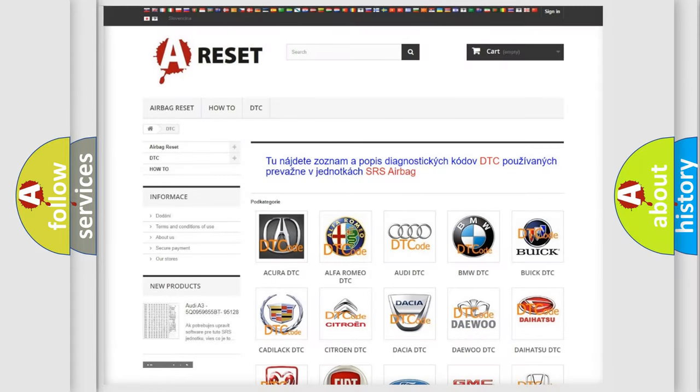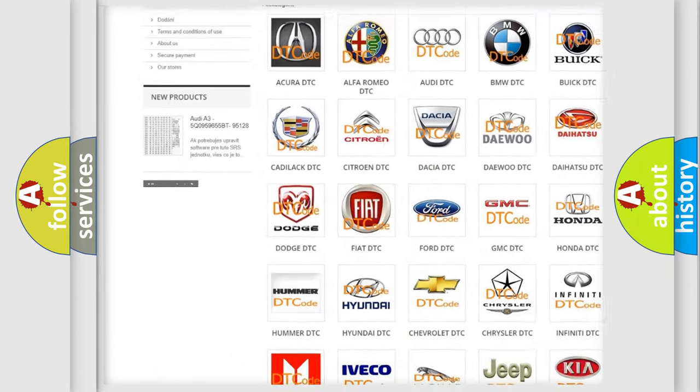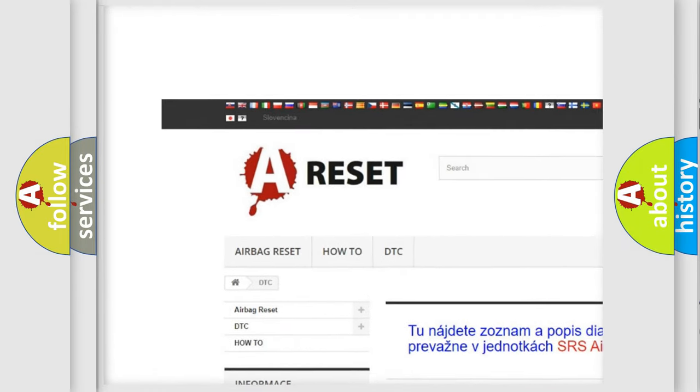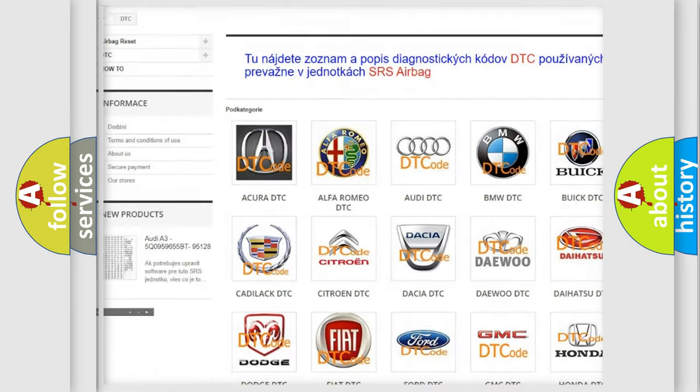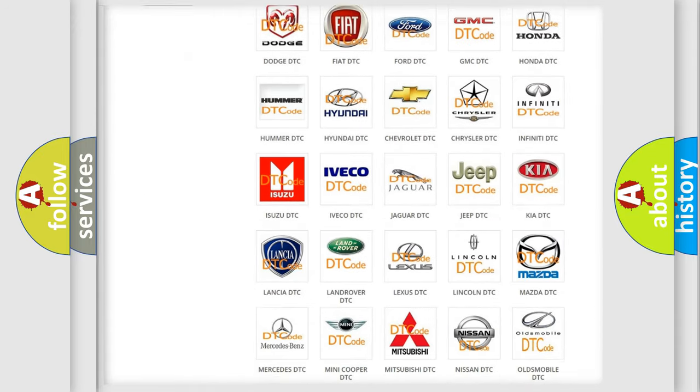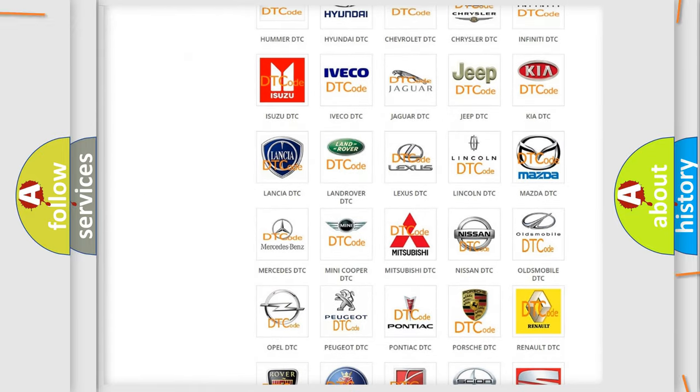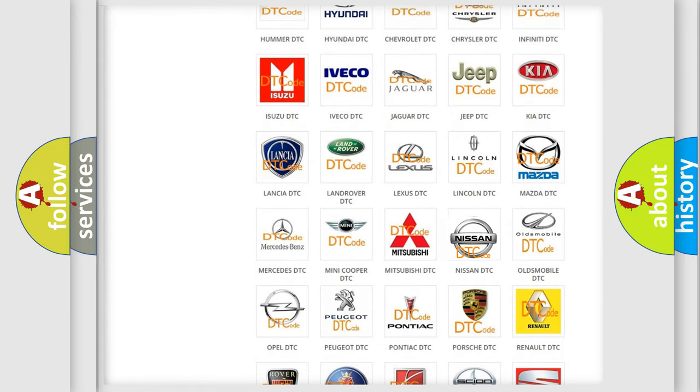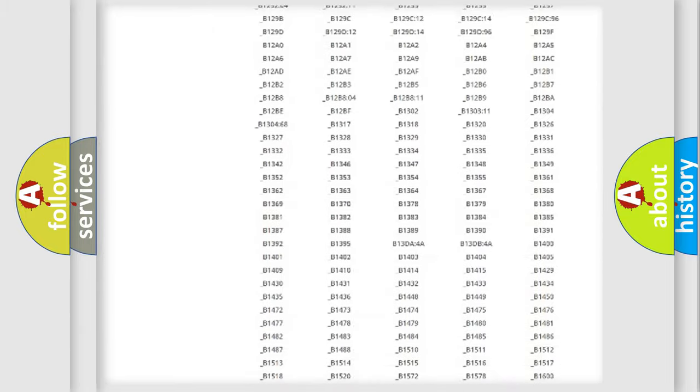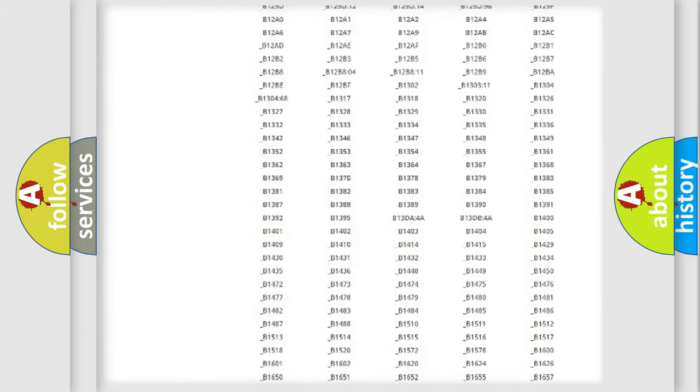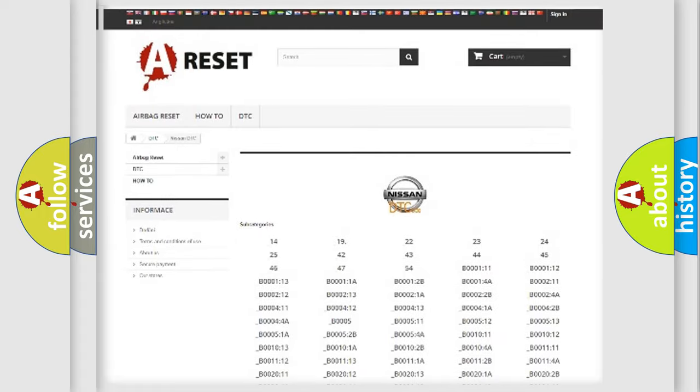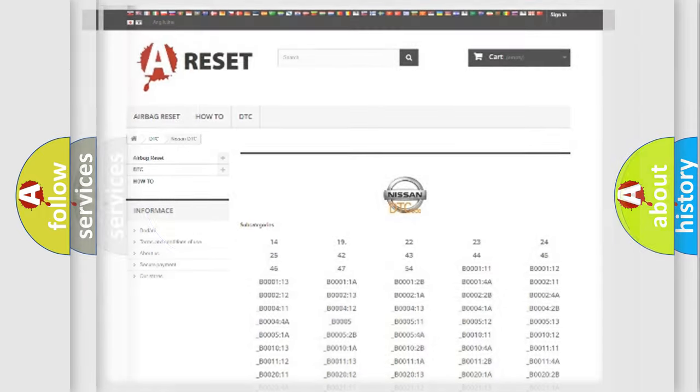Our website airbagreset.sk produces useful videos for you. You do not have to go through the OBD2 protocol anymore to know how to troubleshoot any car breakdown. You will find all the diagnostic codes that can be diagnosed, and also many other useful things.